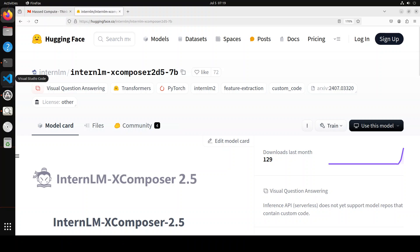Now coming back to this InternLM's multi-modal model, this can seamlessly extend to 96k long context via rope extrapolation. This long context capability allows IXC 2.5 or InternLM X Composer to perform exceptionally well in tasks requiring extensive input and output context. You can do ultra-high resolution understanding with it. You can do fine-grained video understanding, and that is what we are going to see as it treats videos as an ultra-high resolution composite picture consisting of tens to hundreds of frames, enabling it to capture fine details through dense sampling and also high resolution for each frame. You can also do multi-turn multi-image dialogue.